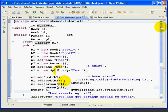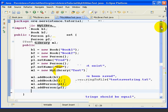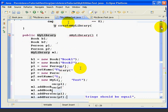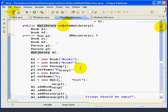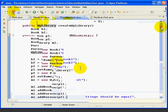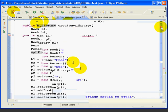Now we have one more thing to do, which is we have to return the ML object. And when we do that, now our compiler error goes away. So this is just a simple method that is going to allow us to create a standard MyLibrary object with one line of code.